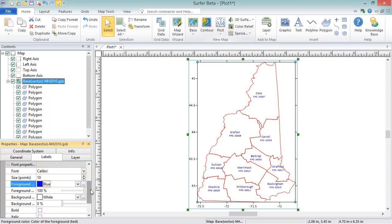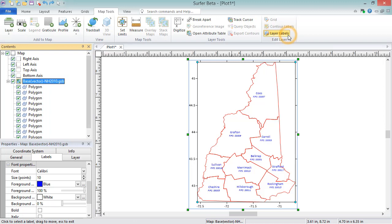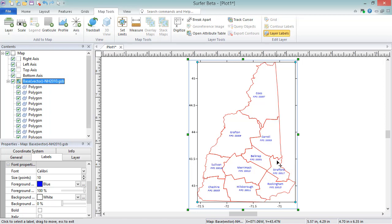Labels can also be moved individually by clicking Map Tools, Edit Layer, Layer Labels, and clicking and dragging the labels where you'd like them. Press Escape on your keyboard when finished.